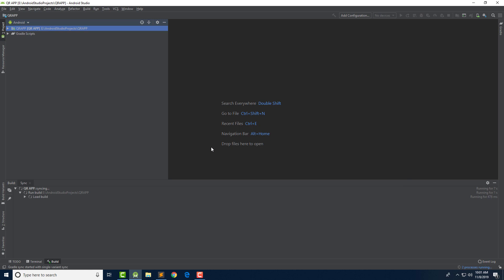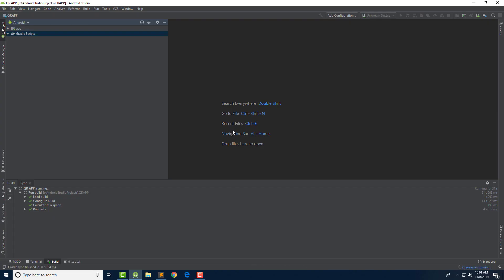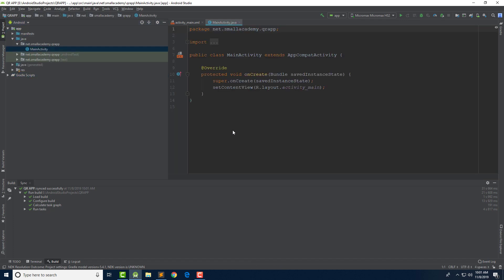While the build process is going on, let me give you information about the Java library we are going to use to generate the QR code. I decided to use two different libraries — one for the QR code generator and one for the scanner — for these tutorials. There are other libraries that provide both scanning and generating ability within a single library, but for simplicity I am going to use two separate libraries.